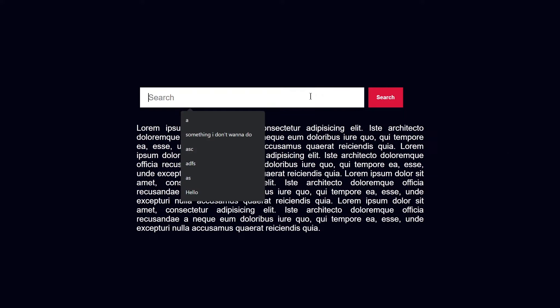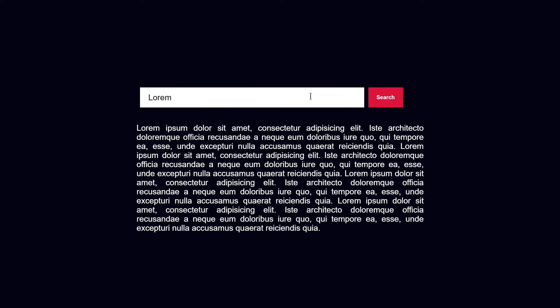If I type something in this search field like 'lorem' and click the search button, it will select all of the lorem text. We have 1, 2, 3, 4, 5, 6, 7, and 8 occurrences highlighted.